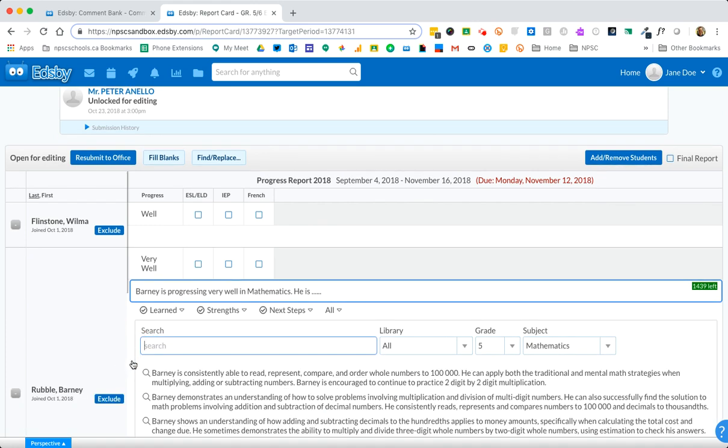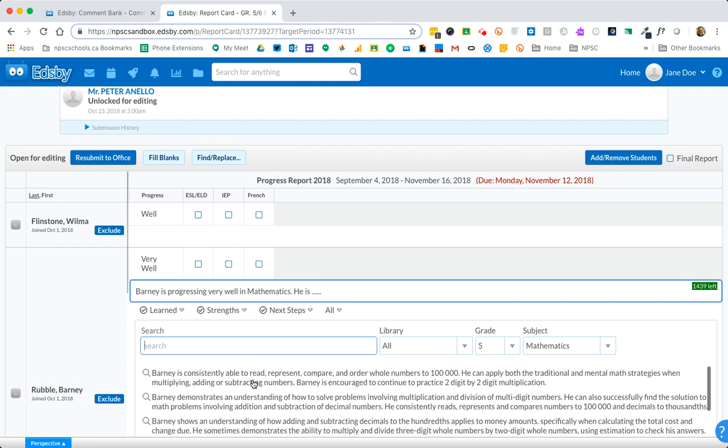If you're looking to add another comment or multiple comments to the comment box feel free to click as many as you'd like.